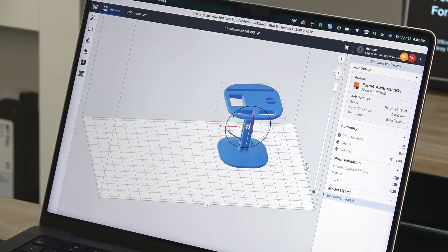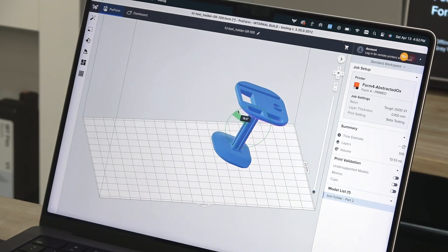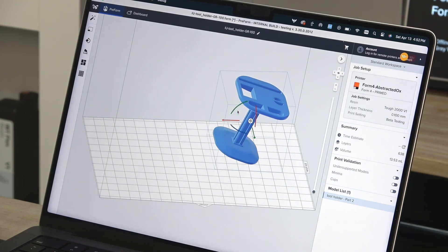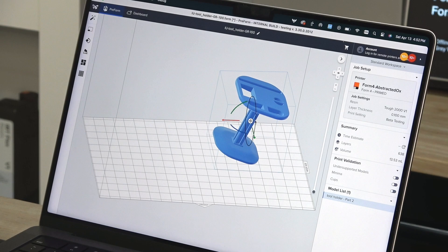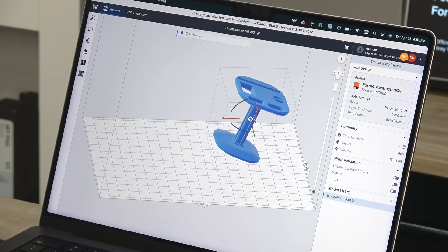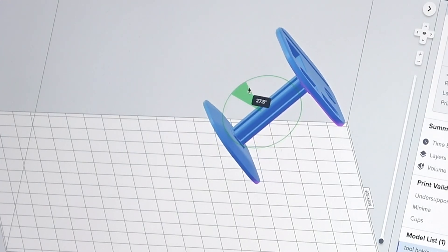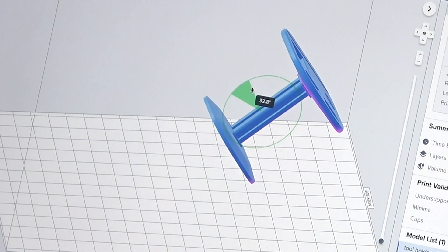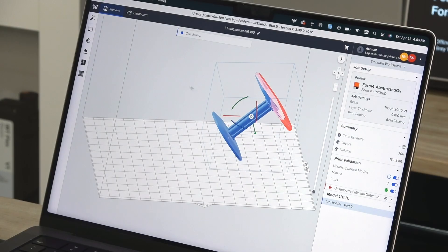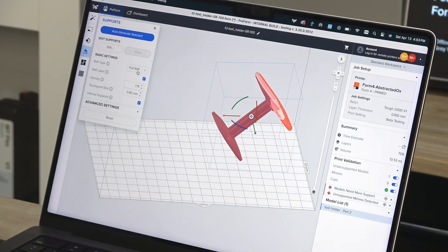For the best outcomes in SLA printing, it's recommended to orient your parts at a 10 to 20 degree angle. Preform's Auto Orient feature can do this for you or you can manually orient using the manipulator. Your file orientation will have an impact on print time, support placement, and print success.